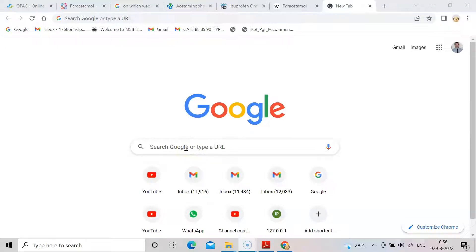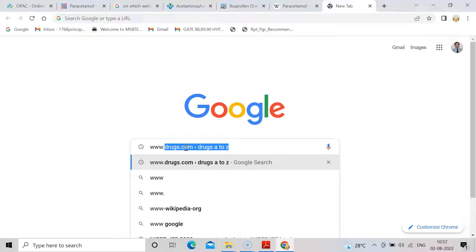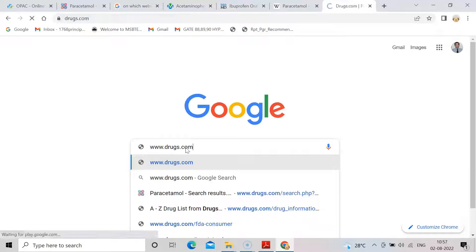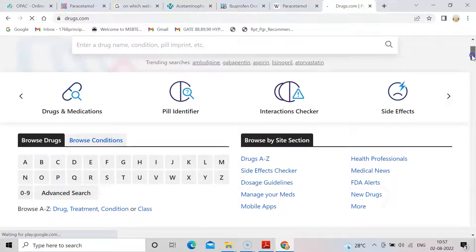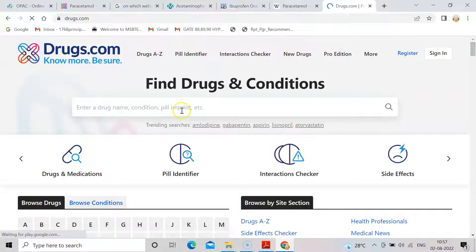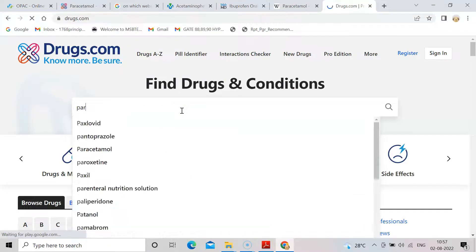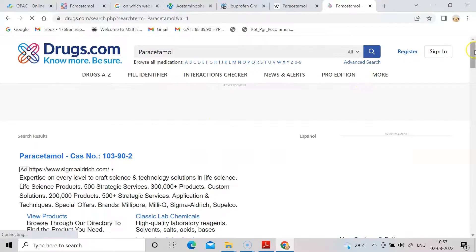We are searching for online tools for adverse effects of any drug, so you need to have an internet connection. Come to Google and type www.drugs.com and press Enter. Once you enter it, you can browse through Google or come directly to this website. Here you can find a drug — suppose I type paracetamol.